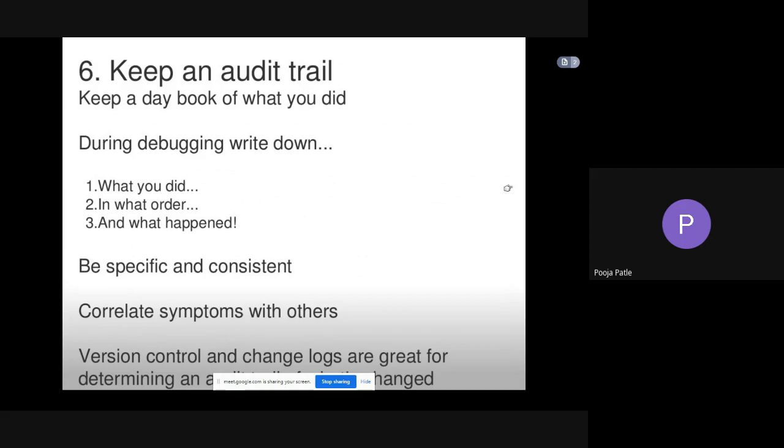Now keep an audit trail, the sixth step. Keep a day book of what you did. During debugging, write down what you did, in what order, and what happened. Write all this down during the process.